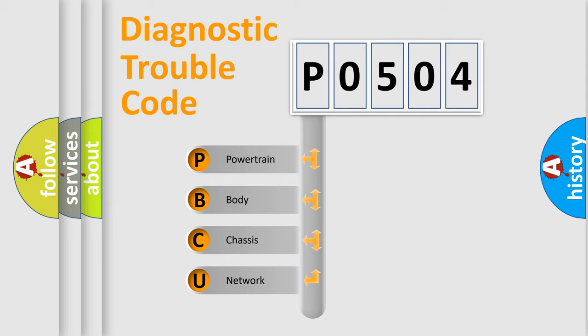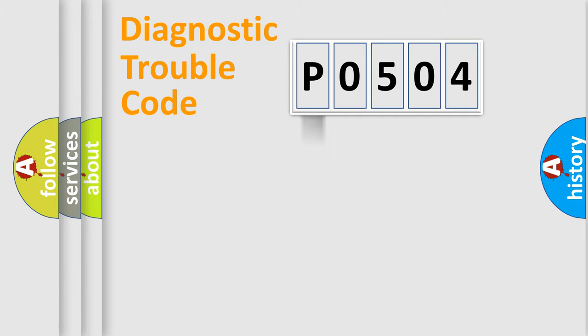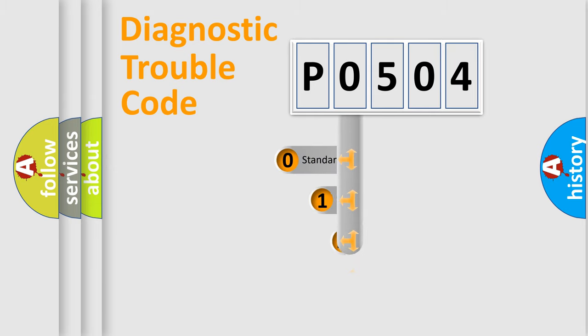We divide the electric system of automobile into four basic units: Powertrain, body, chassis, and network. This distribution is defined in the first character code.